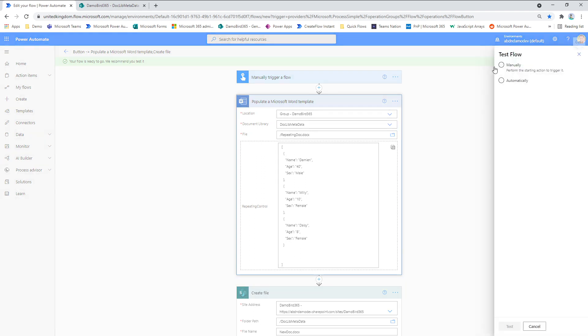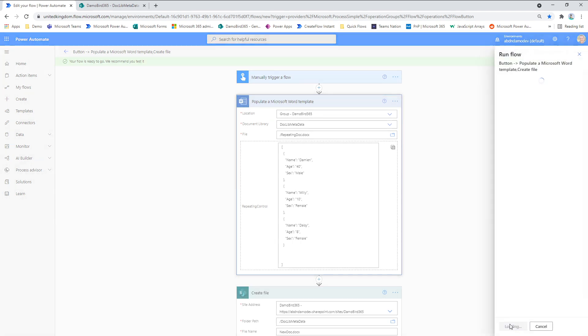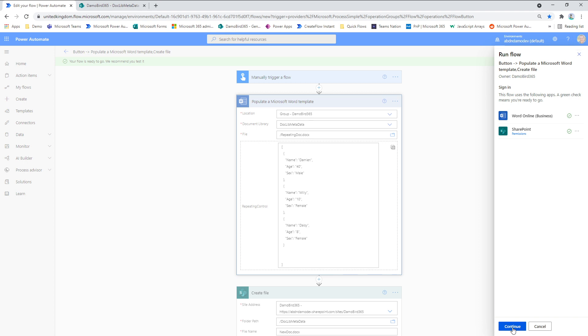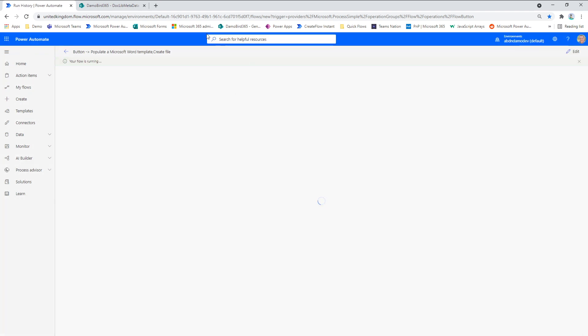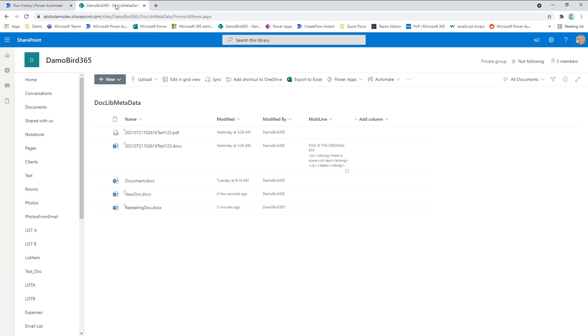Just wait for it to set up. Run the flow. Hopefully it will all complete successfully. And then we'll jump onto our document library. We can see our new doc has been created.